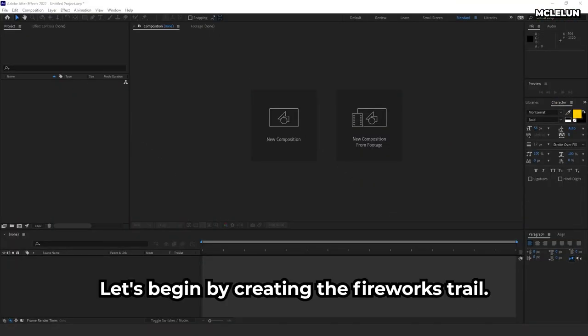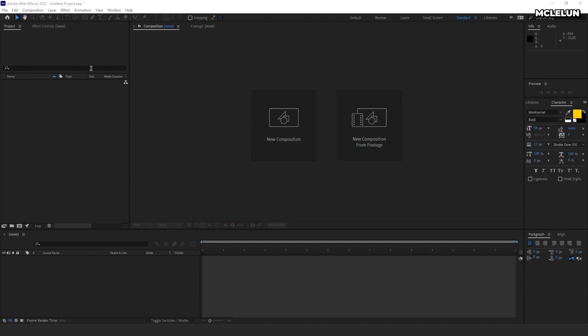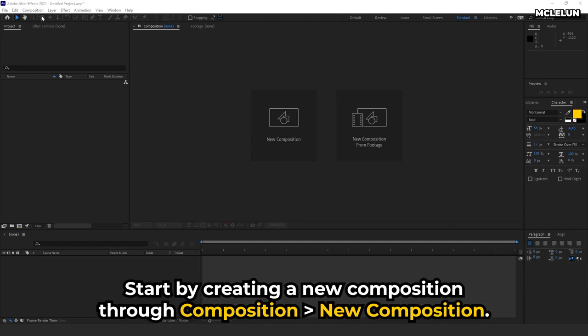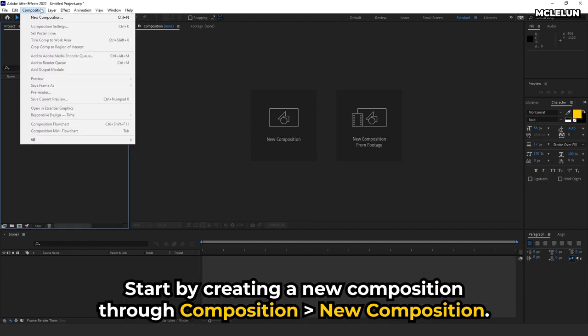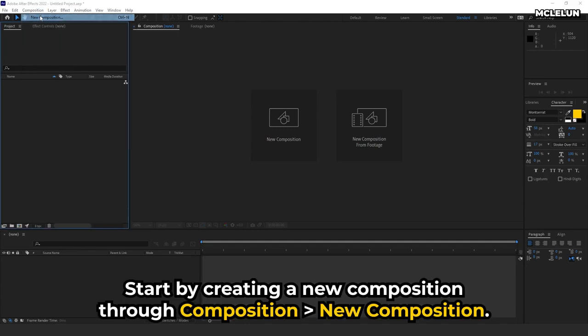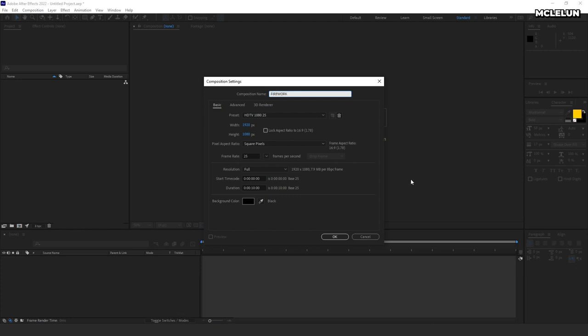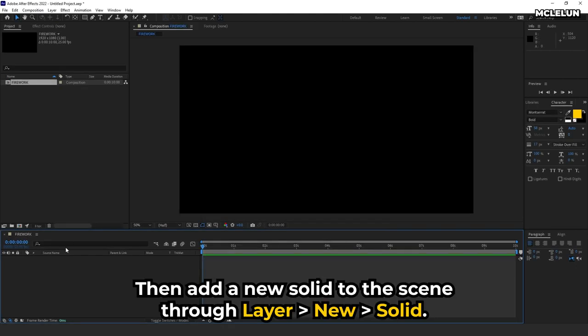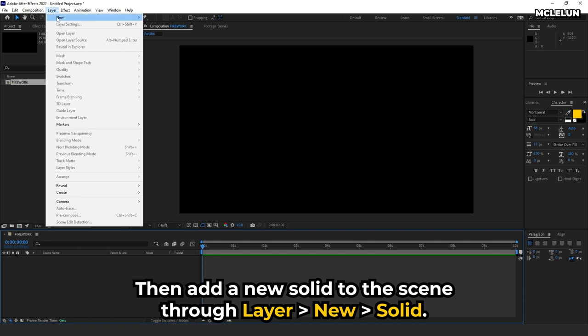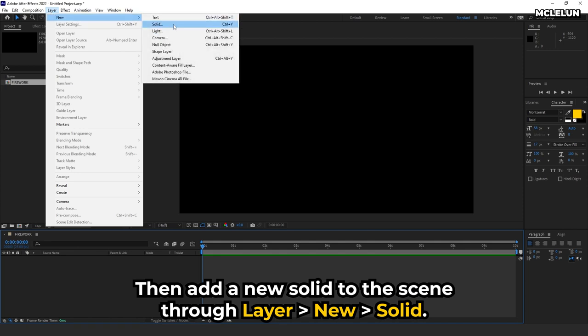Let's begin by creating the fireworks trail. Start by creating a new composition through Composition, New Composition. Then add a new layer to the scene through Layer, New, Solid.